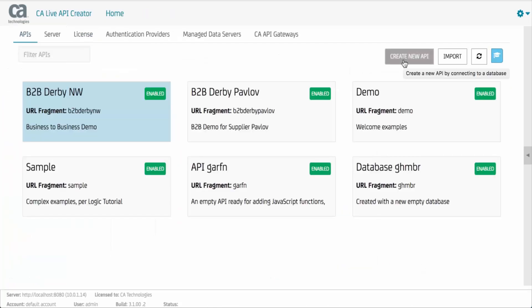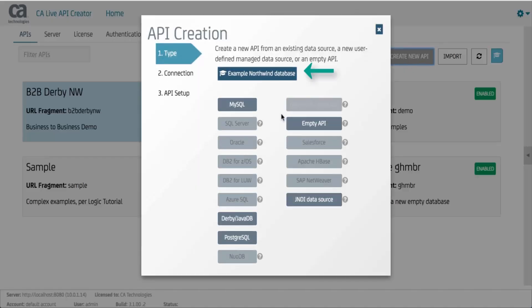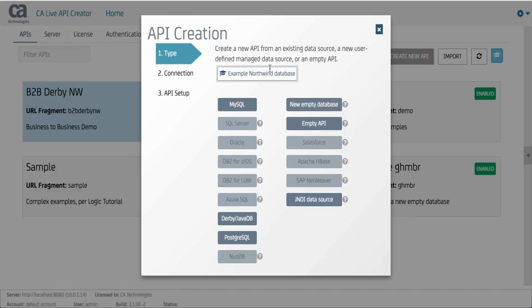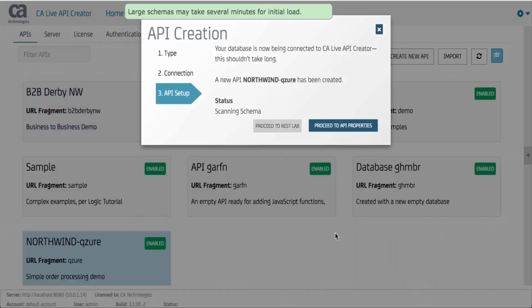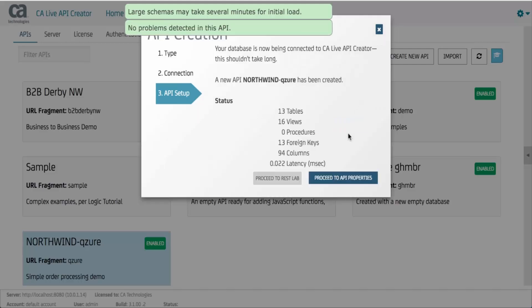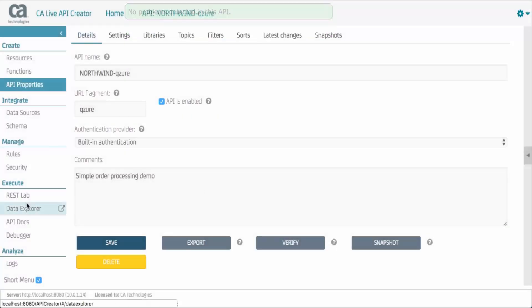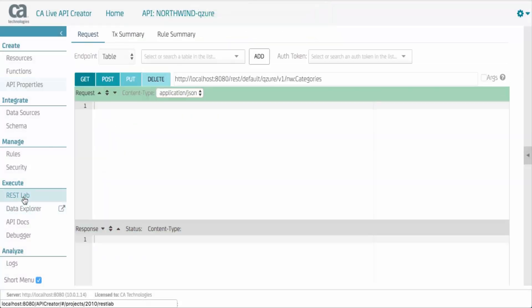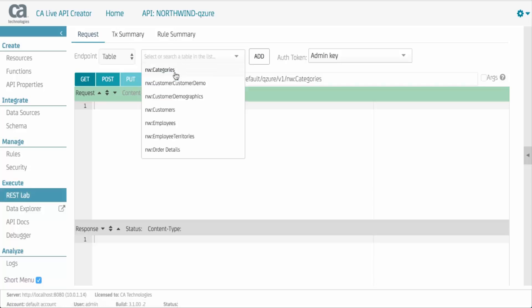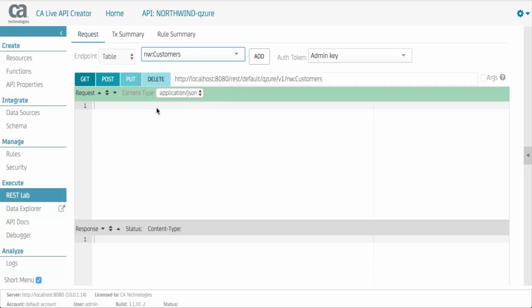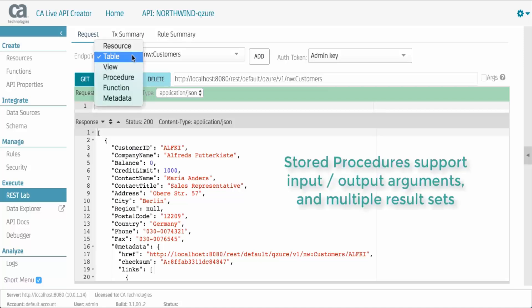Finally, you can connect to existing databases. API Creator scans your schema to discover base and view tables and procedures. It then creates a default API with endpoints for each. And it's running. No compile, no deploy. You can use the REST lab to test your API, including get, put, post, and delete. Your endpoints are the tables, views, and stored procedures.